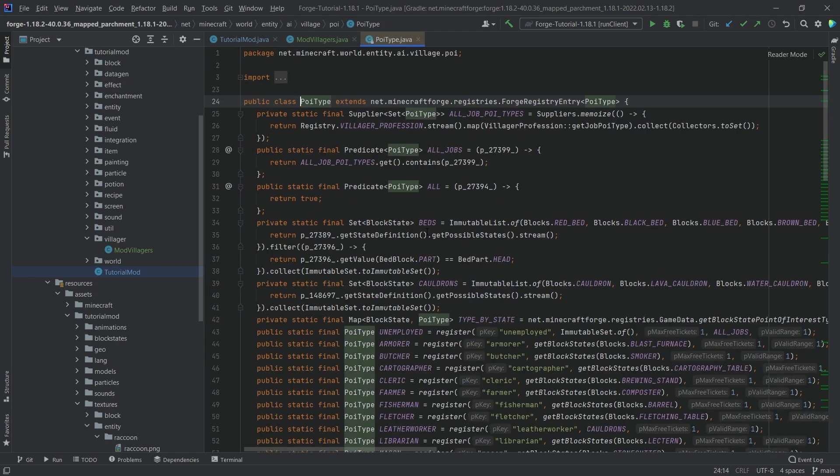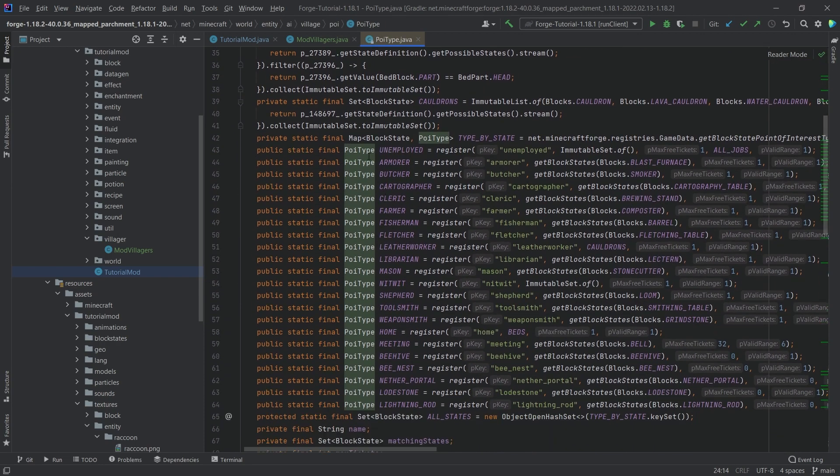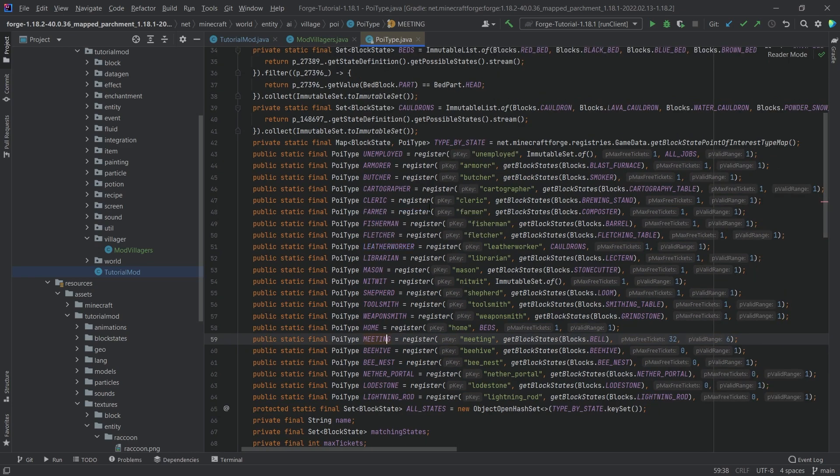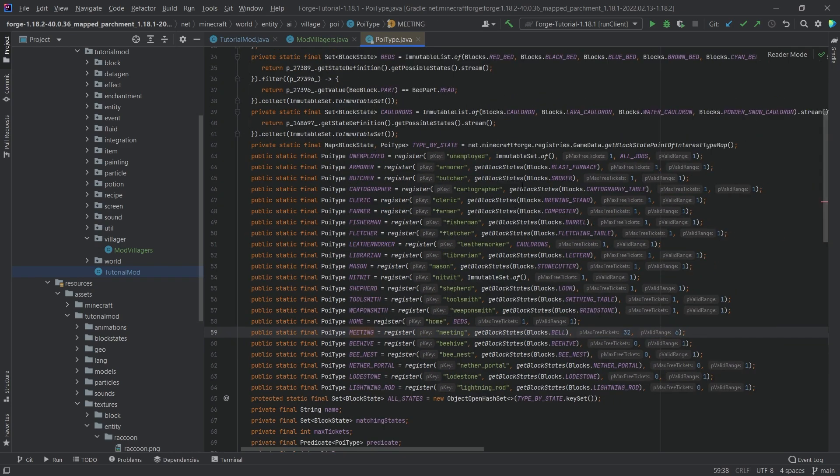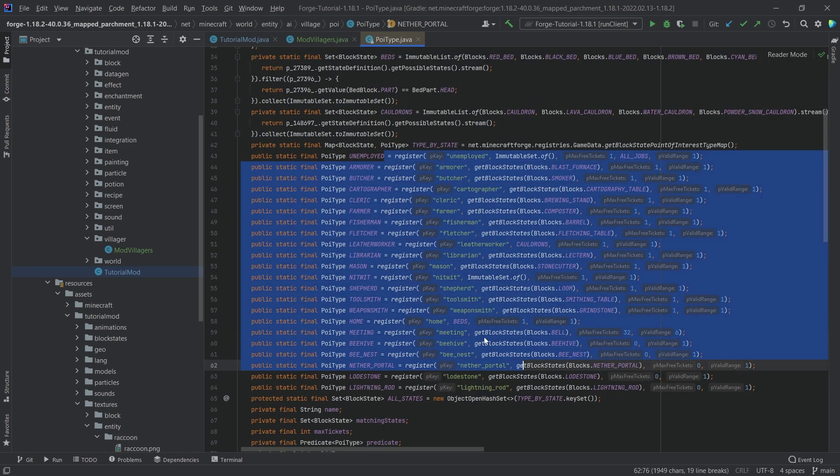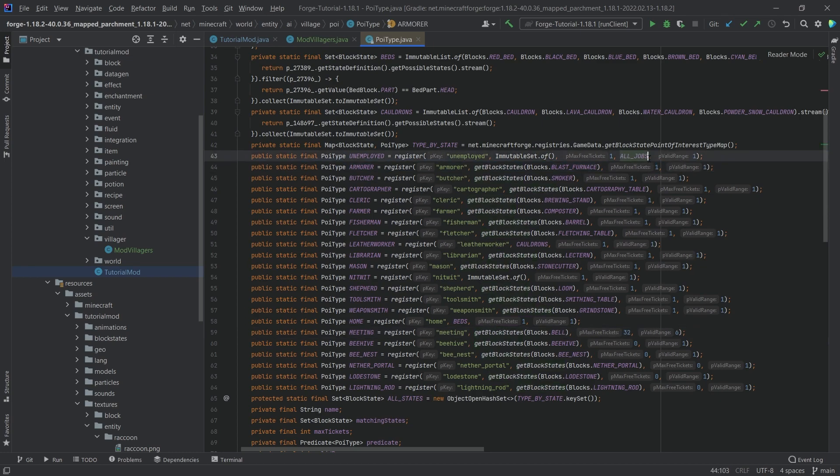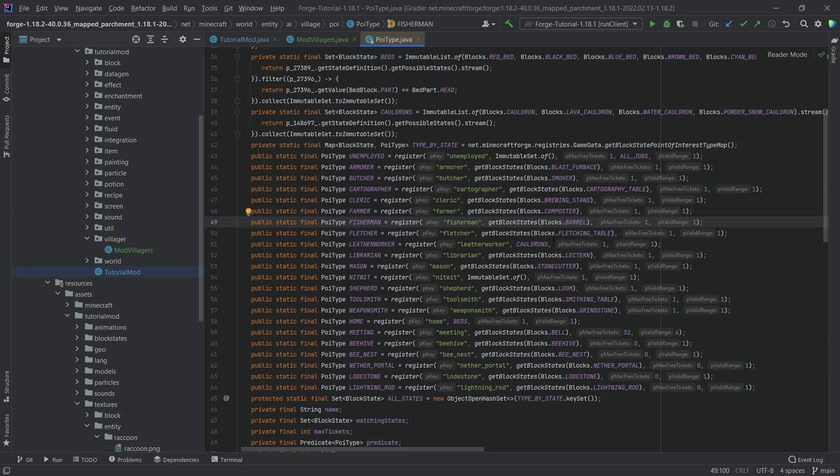I'll quickly explain and we'll actually take a look at this. If I middle mouse button click on the PoiType, we can see the different PoiTypes right here and see what this all does. You can clearly tell that most of them are basically one. The only other ones, there's a meeting one here, we have 32 free tickets in this case.